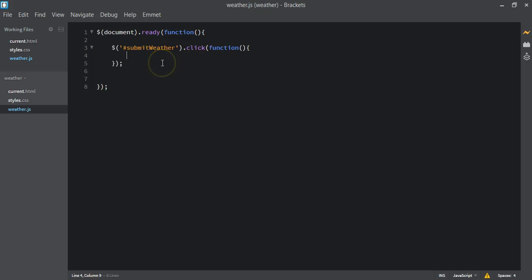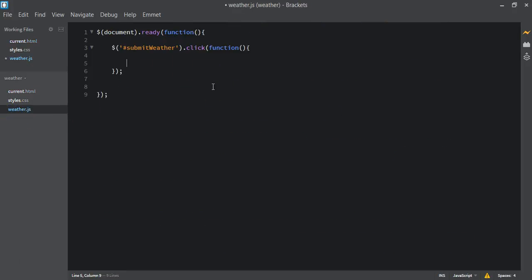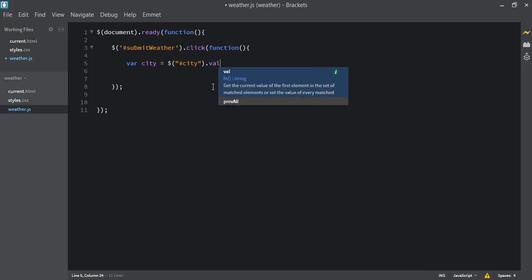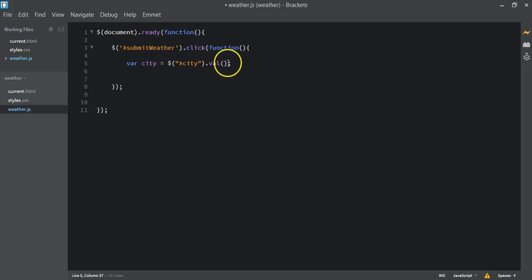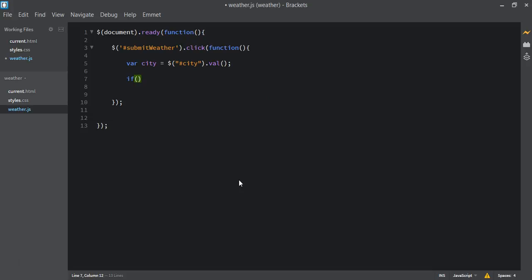The next thing we want to do is add a simple validation. First we need to get the value from the input field — we added the ID called 'city' to it. To get the value we use that ID, so we write: var city = $('#city').val(). Here we are getting the value using the .val() method with that selector.